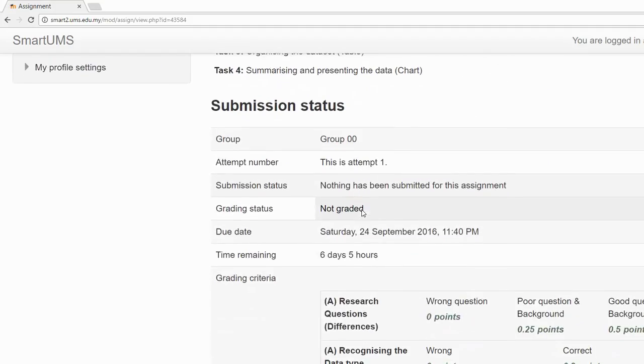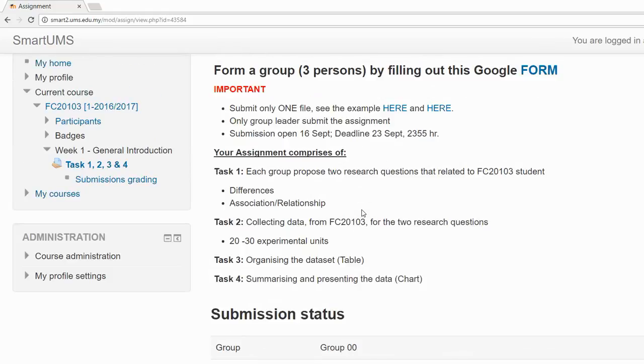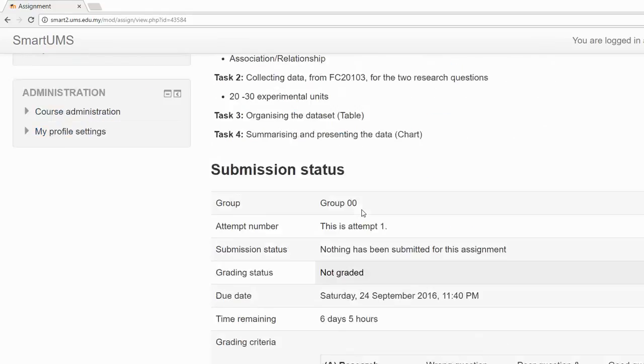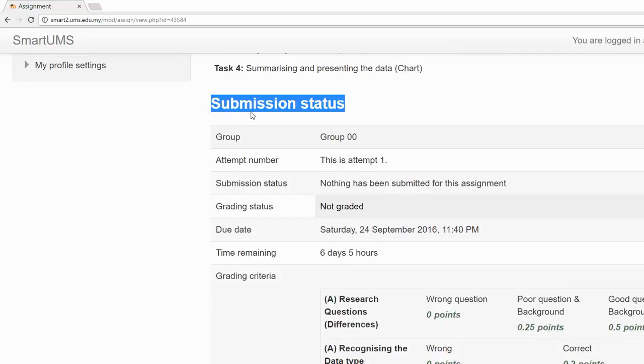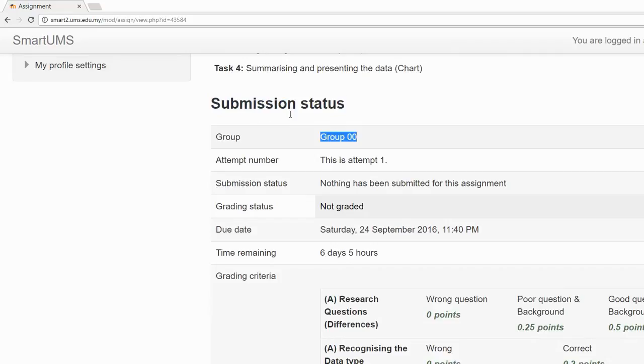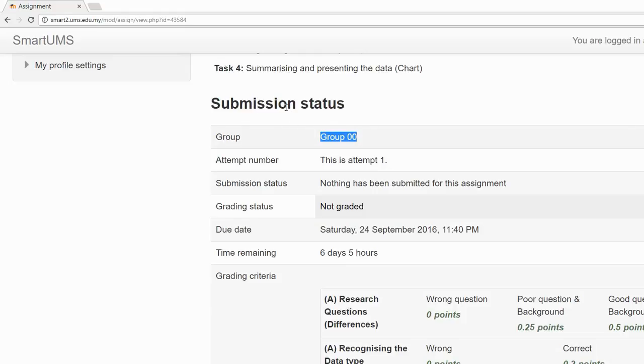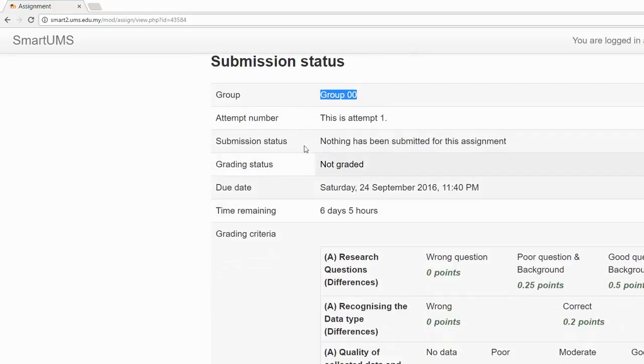There's a description in the assignment - make sure you read it carefully. After that, you have to see your submission status. Now before you submit, this is a group assignment, so make sure that you have been assigned to a group number. If you don't see any group number assigned to your group, fill in the form with your member names.